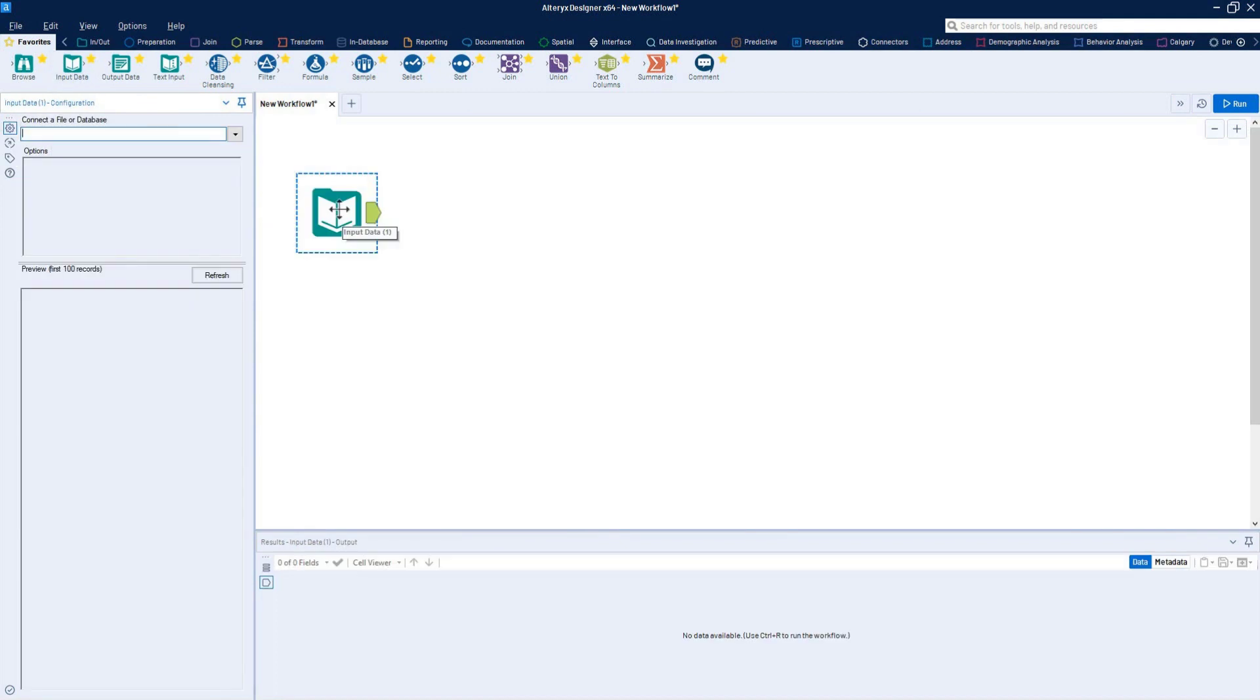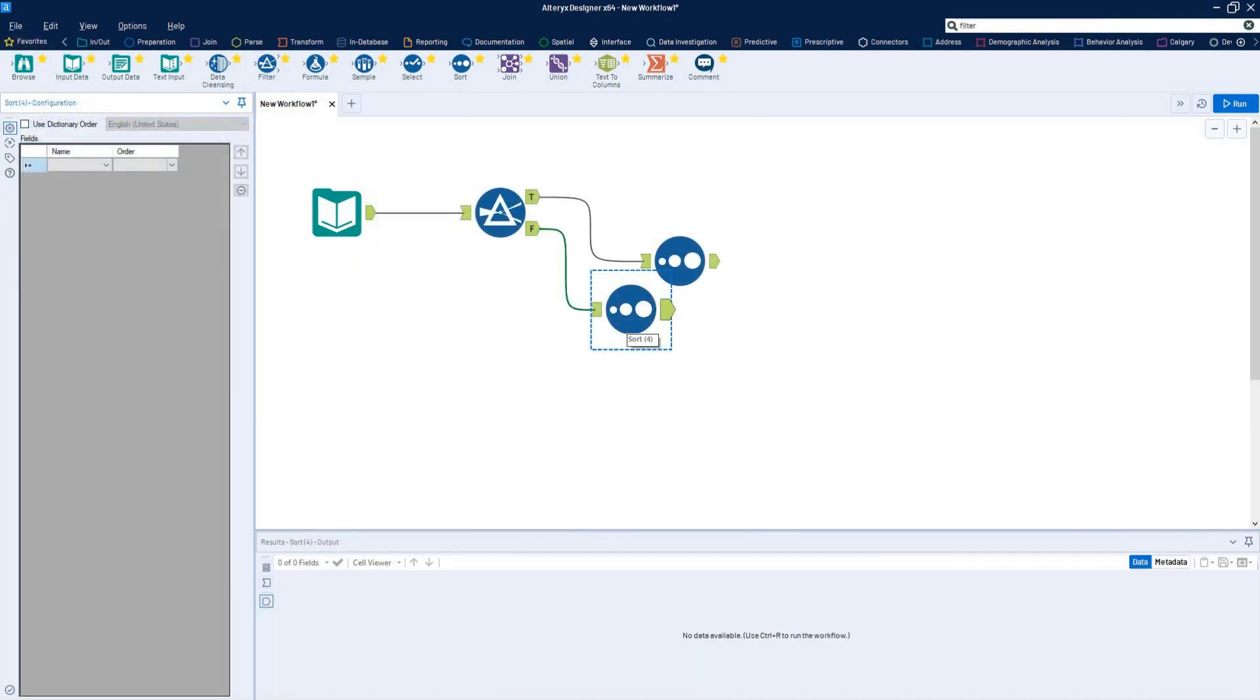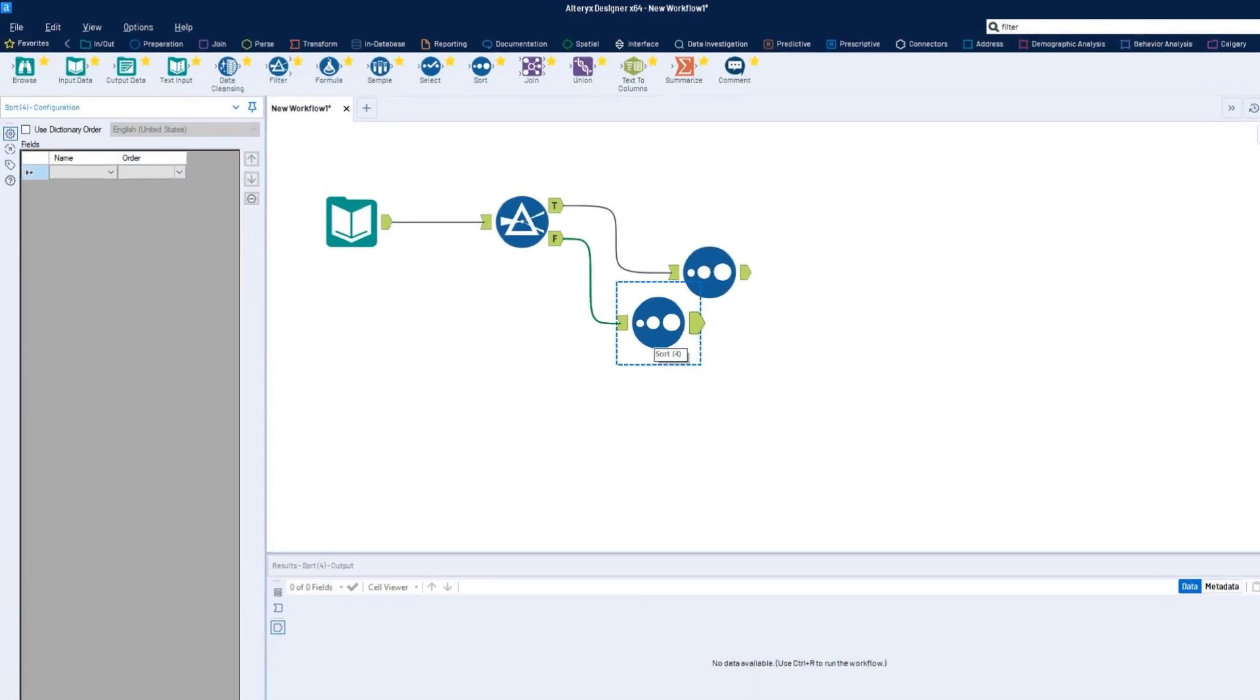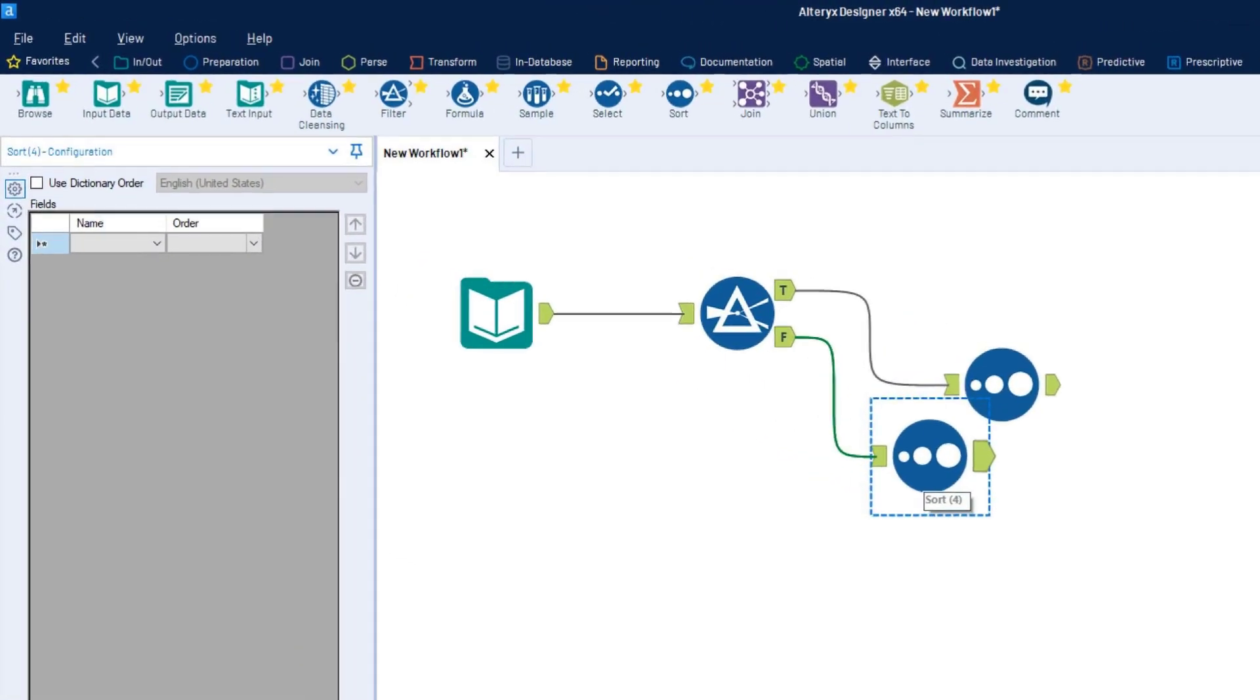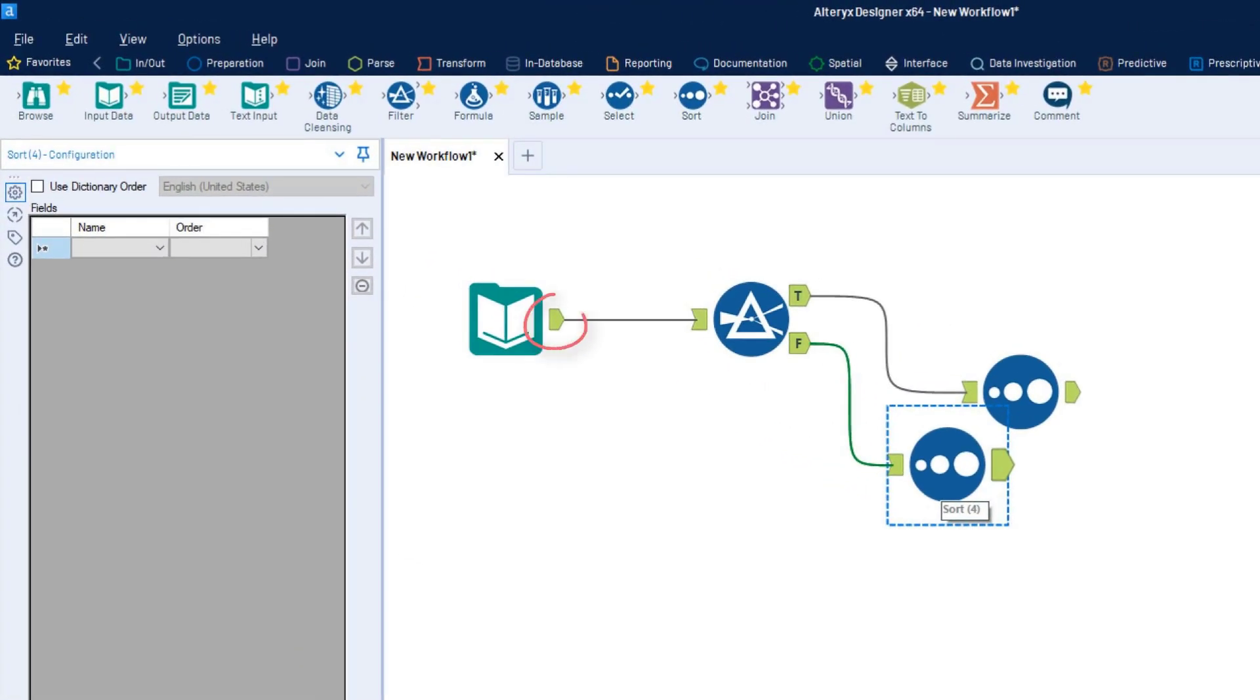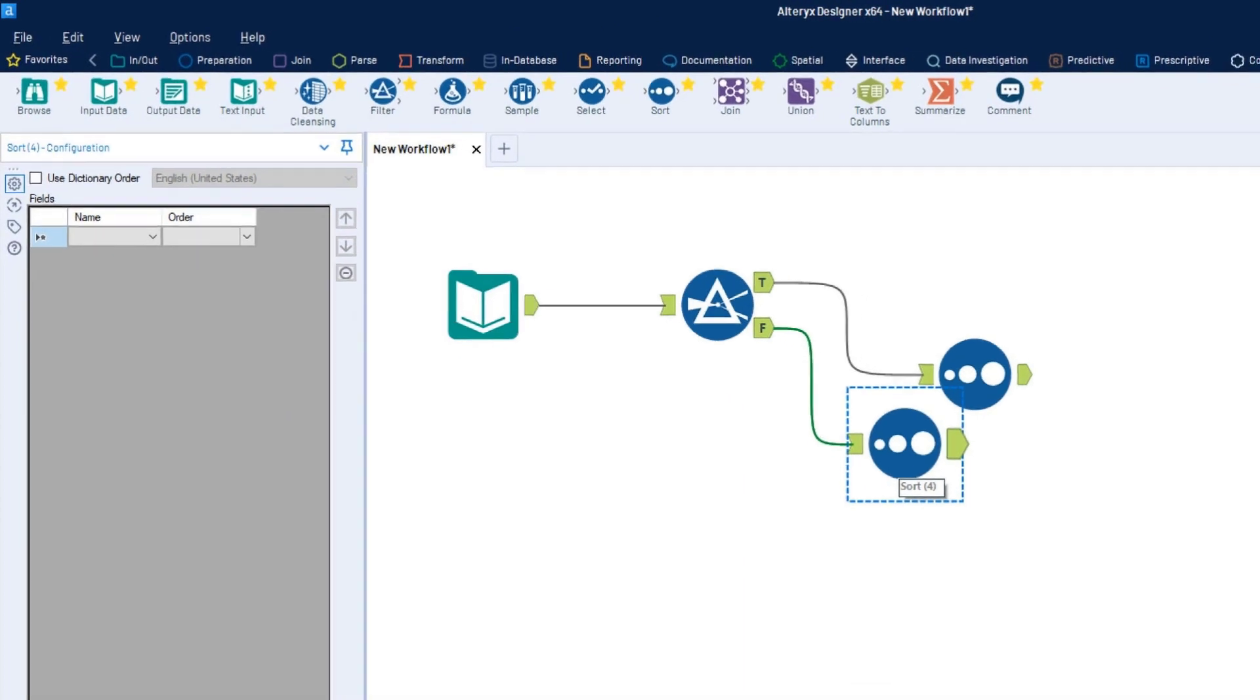Add tools to the canvas and connect them to create a workflow. To relay data from tool to tool, connect the output anchor of one tool to the input anchor of another. Linking tools together applies a sequence of operations to the data stream.